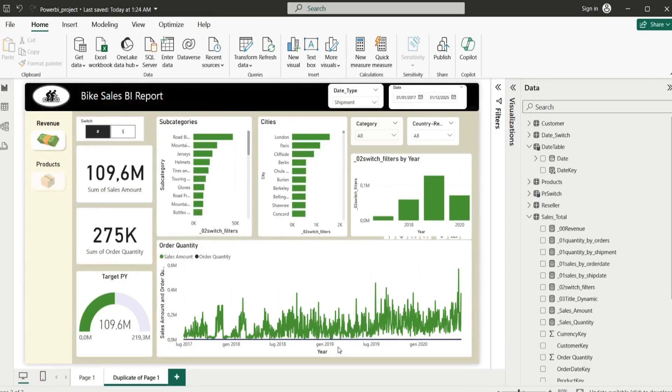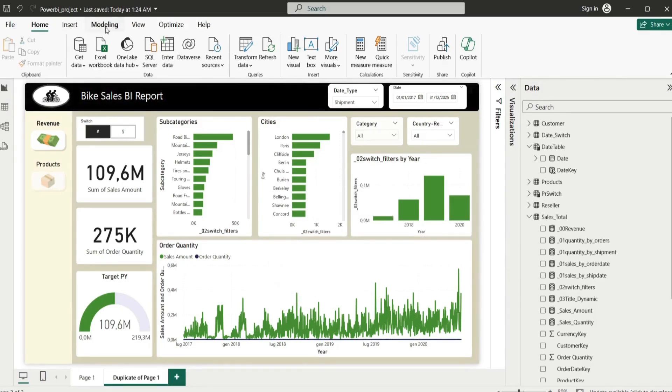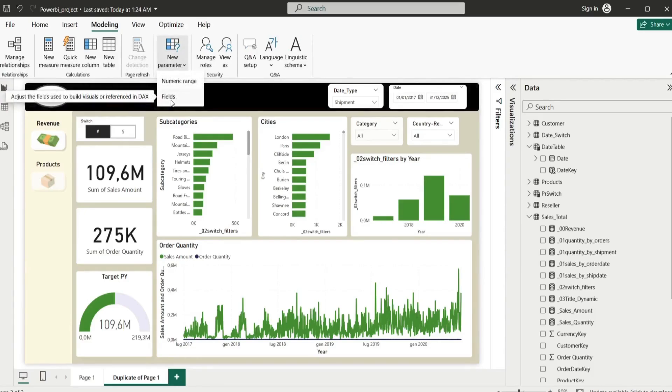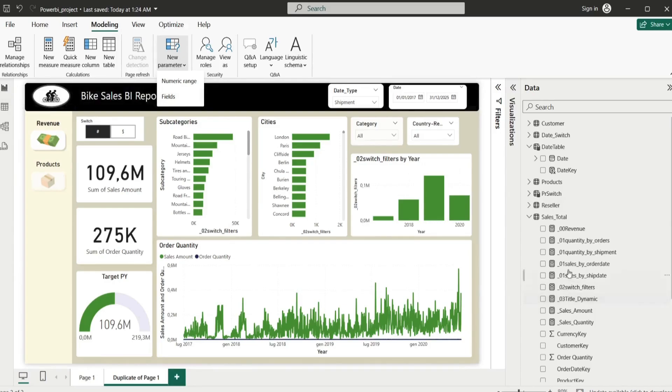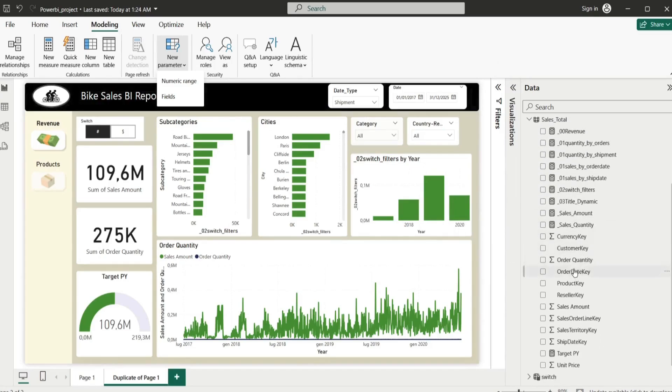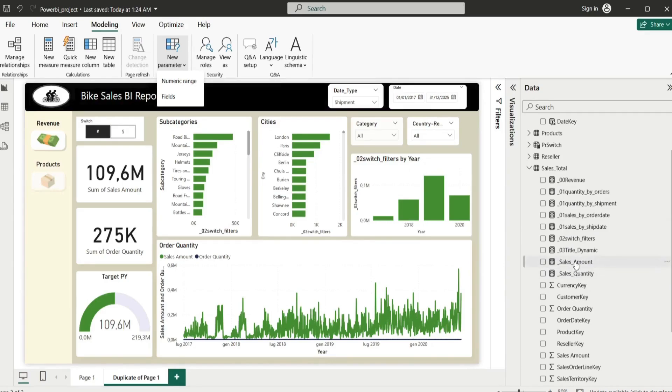What you're going to do here is to go to Modeling, New Parameter and Fields. But before you do that, you need to create two measures in your sales total, or whatever you want to calculate. In the sales total, for example, you need to calculate the sales amount and sales quantity.